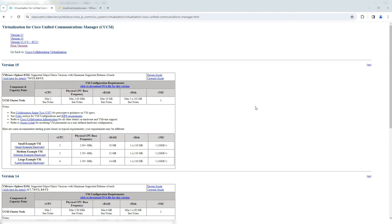When Cisco released versions from Call Manager 7 to 8, and 8 to 9, there was a gap of quite a few years and a lot of features were added with each version change. Cisco recently released Call Manager 14, and shortly after, came up with Call Manager 15. There is not much of a time gap between Call Manager 14 and 15.